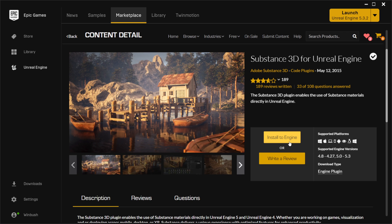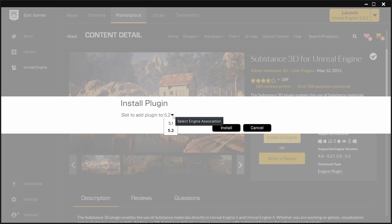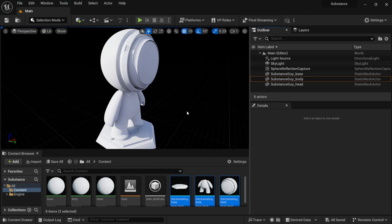Once you grab it you can install the engine. I know it says 4.27 down here, but really it only works with 5.1 to 5.3. If I click on Install Engine you can see the slot to add the plugin. I already have it installed at 5.3, but you can select what version you want to install it right here.